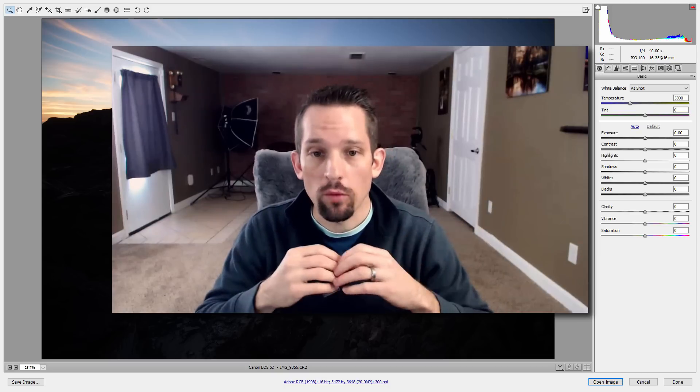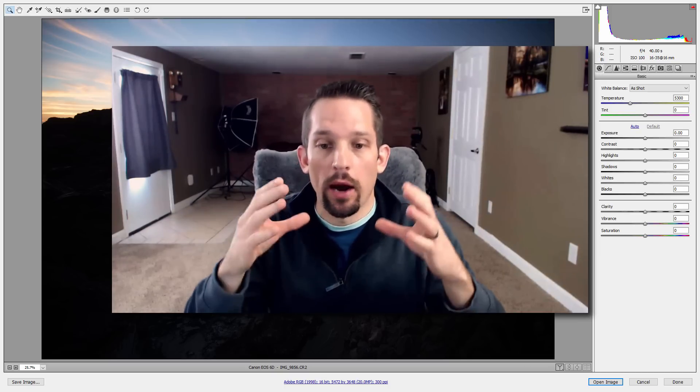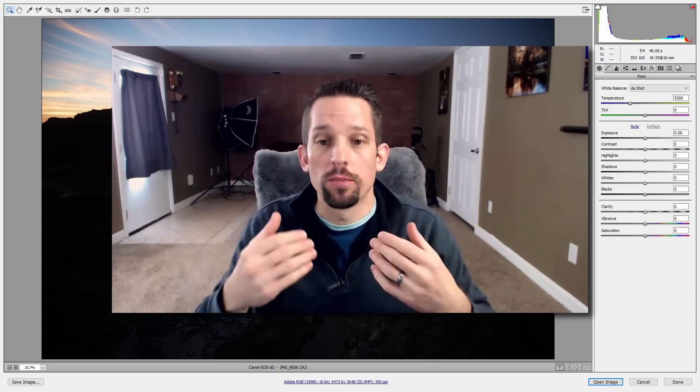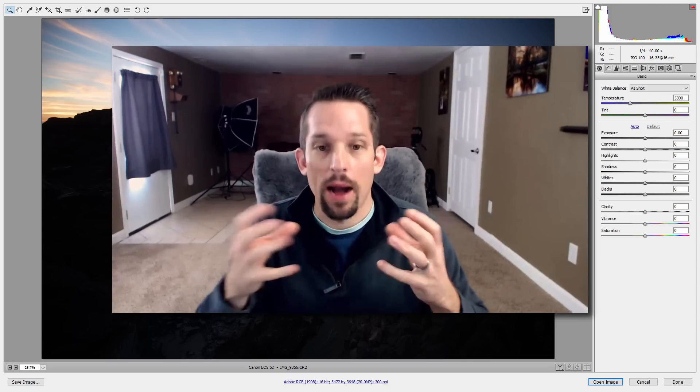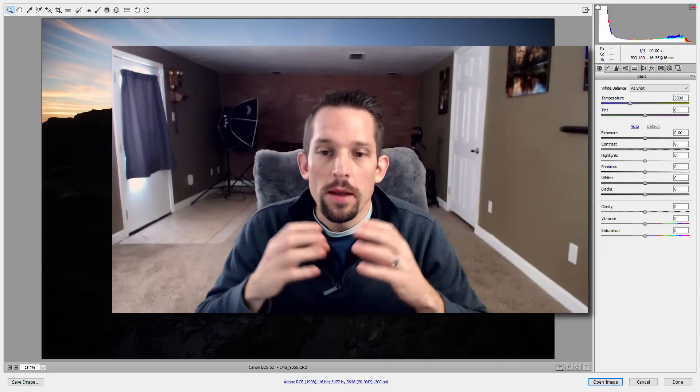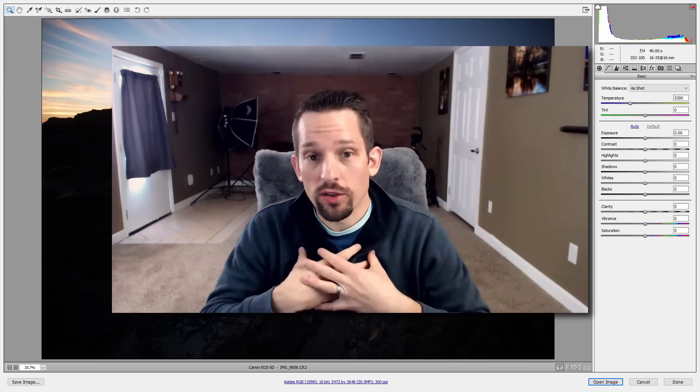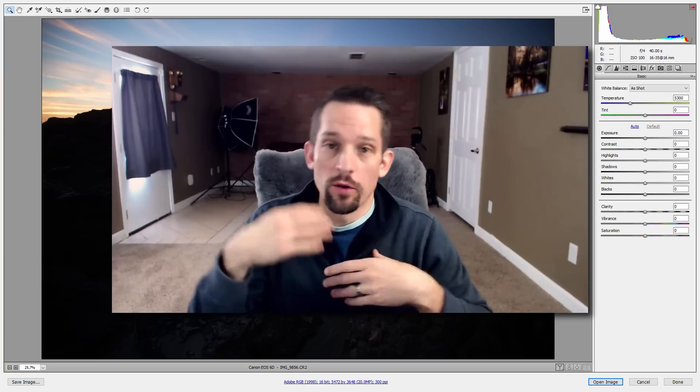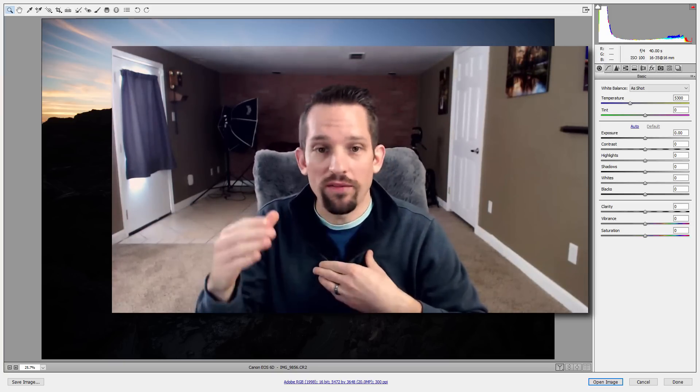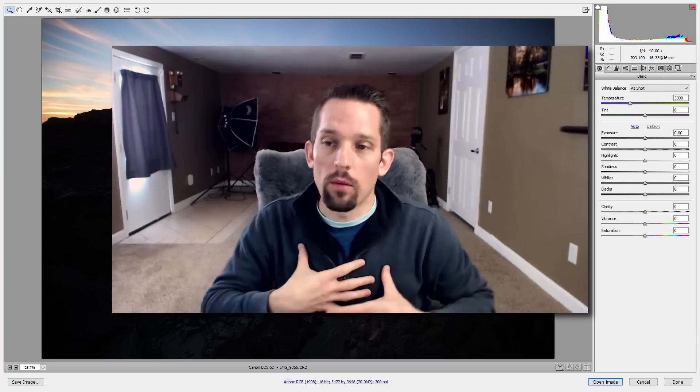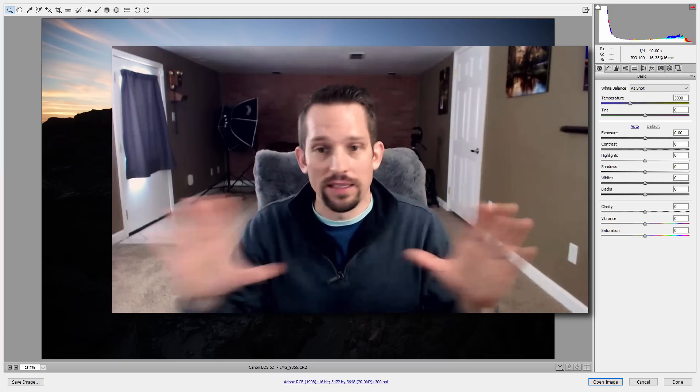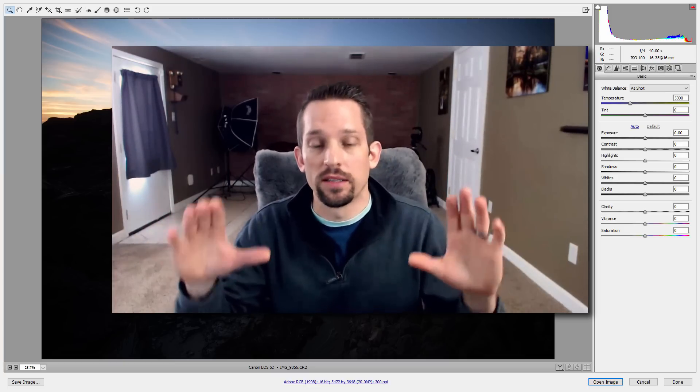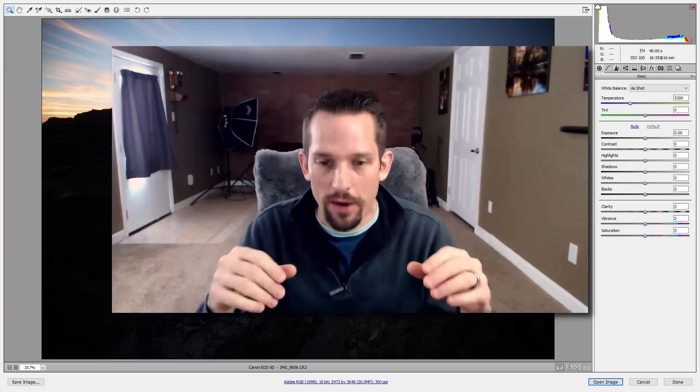So we're here in Adobe Camera Raw, and this is where we're going to use our underexposure to make this photo just kind of pop. Now I'm using Adobe Camera Raw because it's my personal preference. You might like Lightroom, and that's totally fine, but for my workflow purposes, it's Adobe Camera Raw into Photoshop, and that's how I've operated since the beginning of time for me.